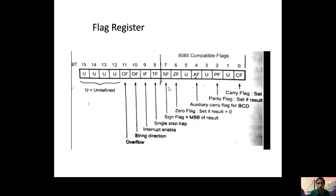Pin numbers 8, 9, and 10 are called processor control flags: Trap Flag (TF), Interrupt Flag (IF), and Direction Flag (DF). The six general flags are Carry Flag, Parity Flag, Auxiliary Carry Flag, Zero Flag, Sign Flag, and Overflow Flag.